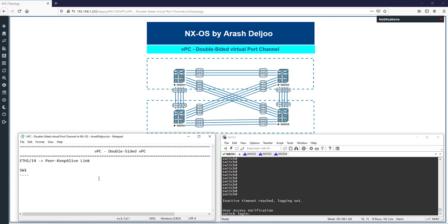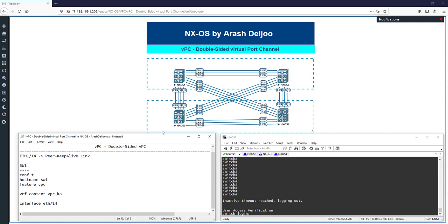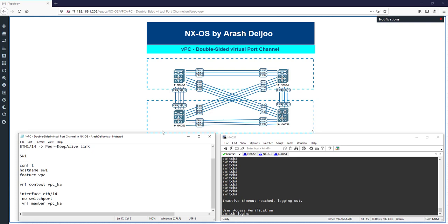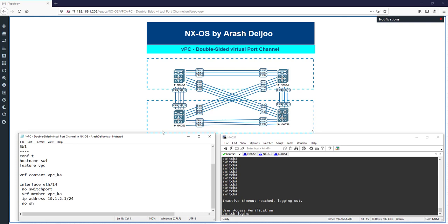Starting with Switch 1 configuration: the first commands are 'conf t' and 'hostname switch1'. Enable feature VPC, then configure 'vrf context vpc_ka' — this VRF will be used for the keep-alive. Go to interface eth1/14, convert it to a routed port with 'no switchport', assign 'vrf member vpc_ka', set IP address 10.1.2.1/24, and enable with 'no shutdown'.